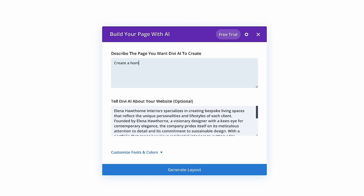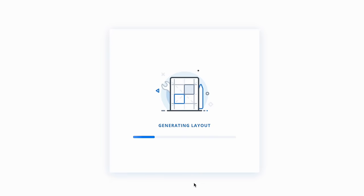Today we are excited to release Divi Layouts AI, an AI layout generator for Divi that can create entire pages from scratch using a simple prompt. You can use Divi AI to create whole websites in no time.